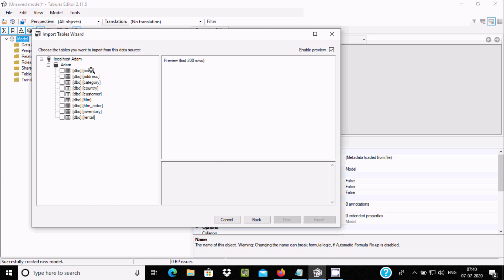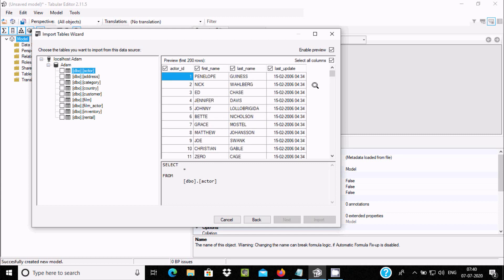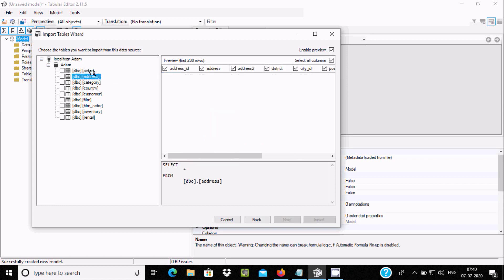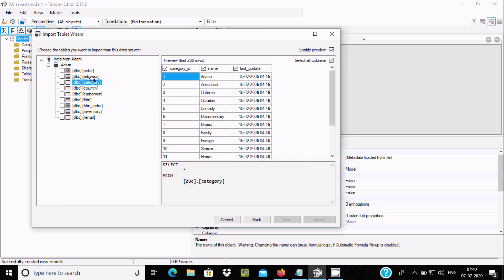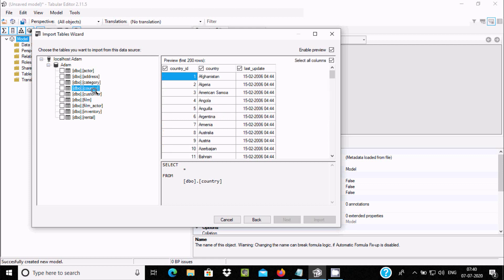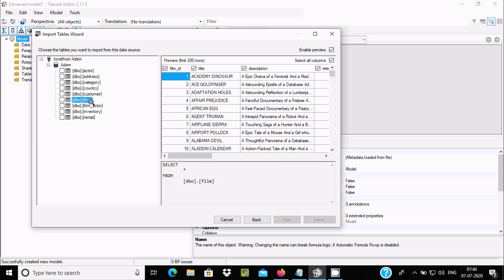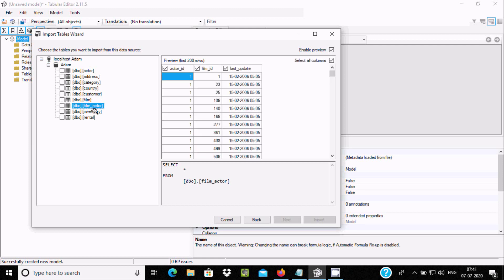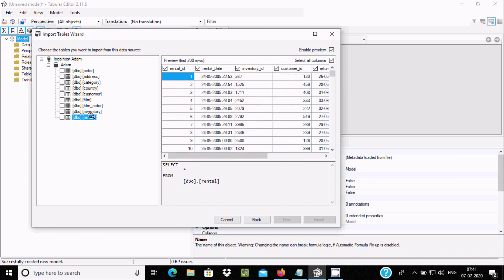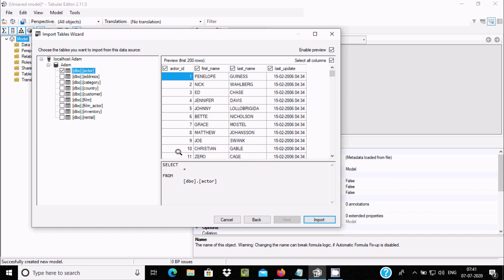If you want to see the records in a table, select the preview option. You can see records inside tables like actor, address, category, country, customer, film, film actor, inventory, and rental. To import the actor table, click the checkbox next to it.